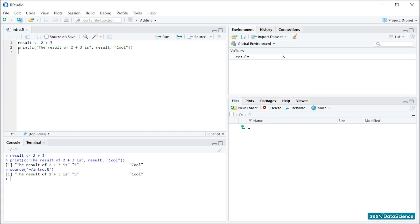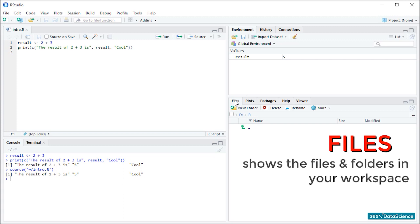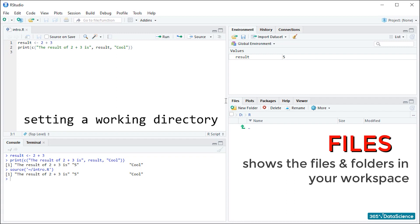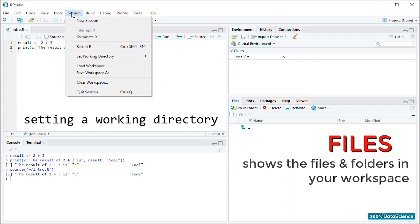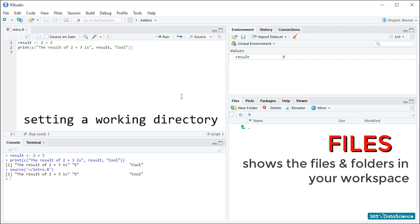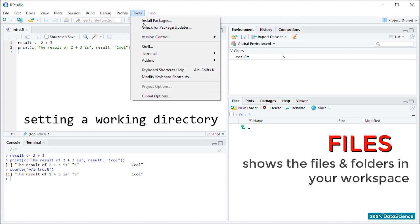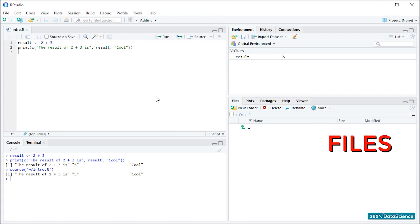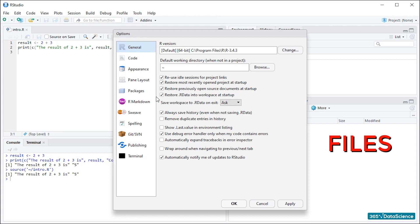Finally, let's quickly go over the files tab, then plots, packages and help. We're getting there. The files tab shows all the files and folders in your workspace. If you haven't set a working directory, it uses a default. Setting a working directory is fairly easy. You go to the session, then set working directory, then you click choose and select the place you want to save your files to for the current session. If on the other hand you want to set a default working directory, go to tools, then global options and define your working directory there. Don't forget to hit apply and you're good to go.